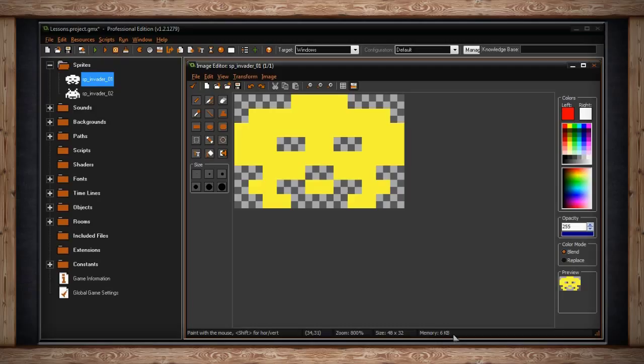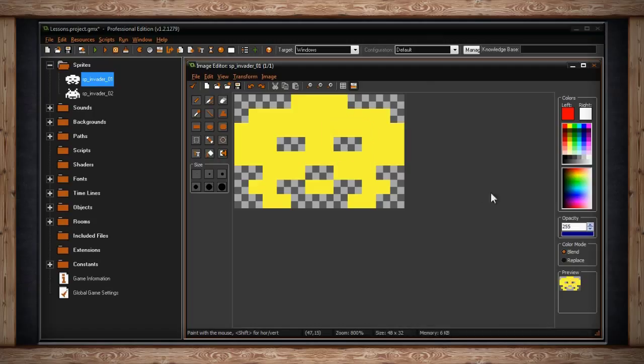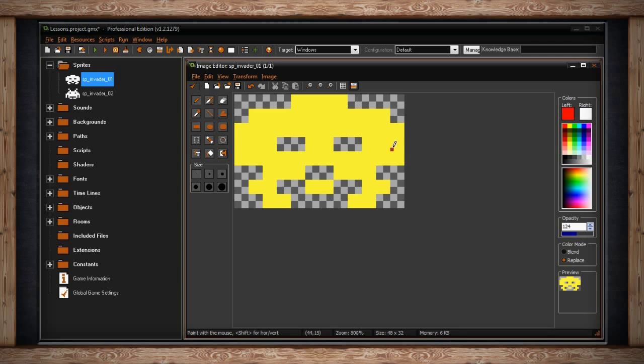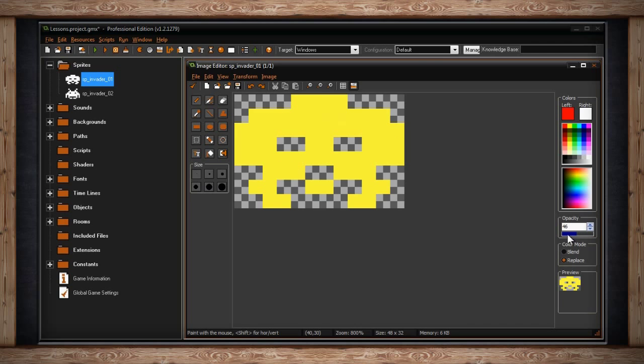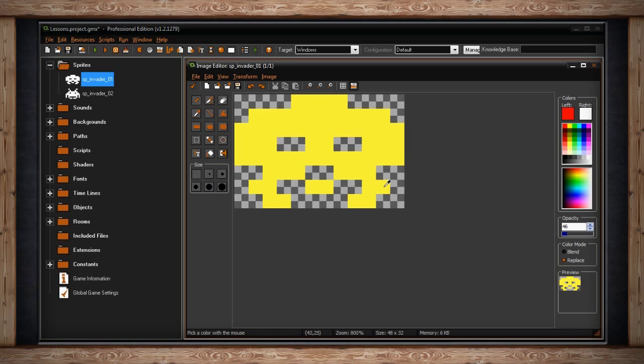As you can see, GameMaker provides a pretty robust image editor. This is great if you don't have anything advanced like GIMP or Photoshop or you simply don't want to use something like Paint or PaintNet or what have you. It's also great for prototyping a game rather quickly.